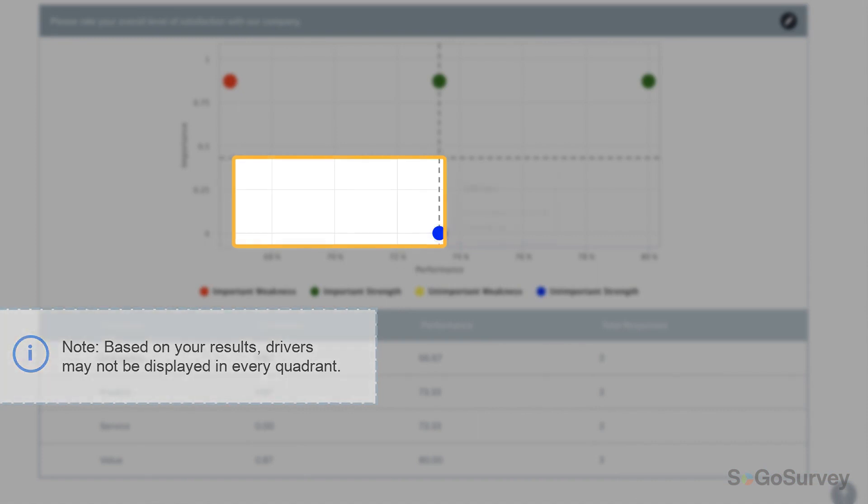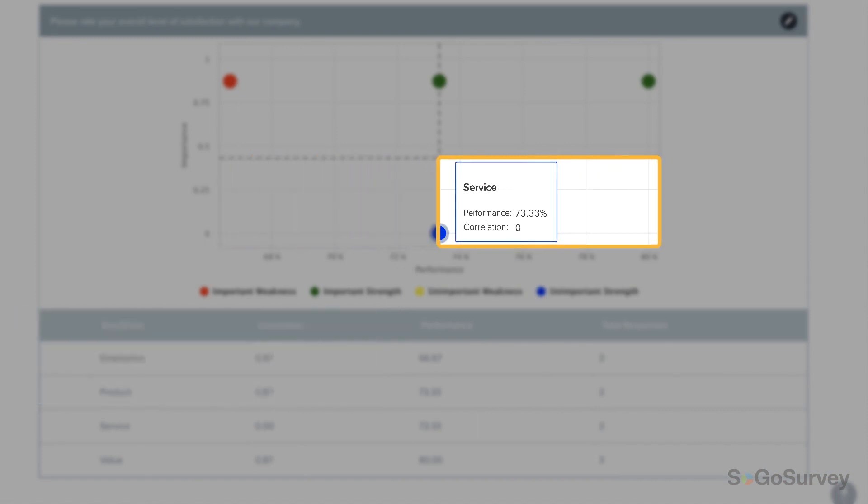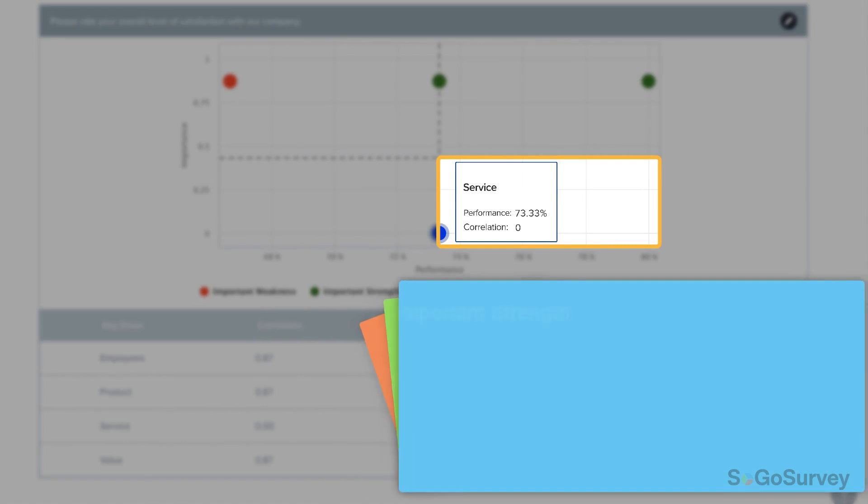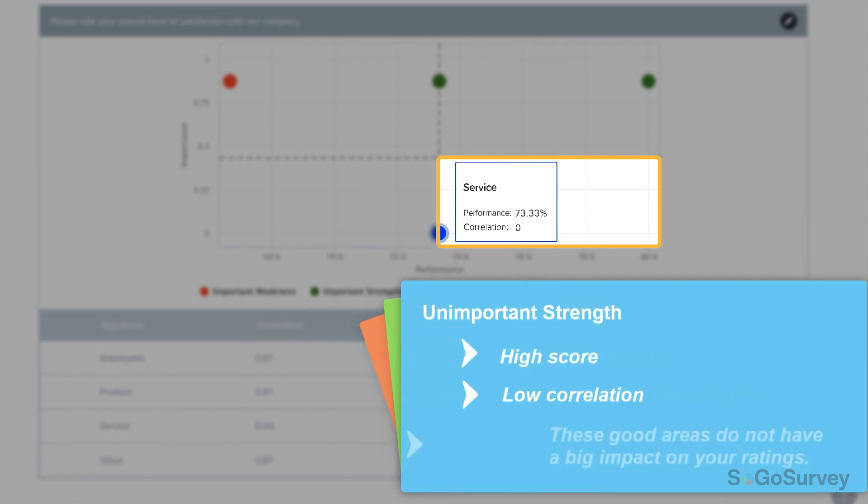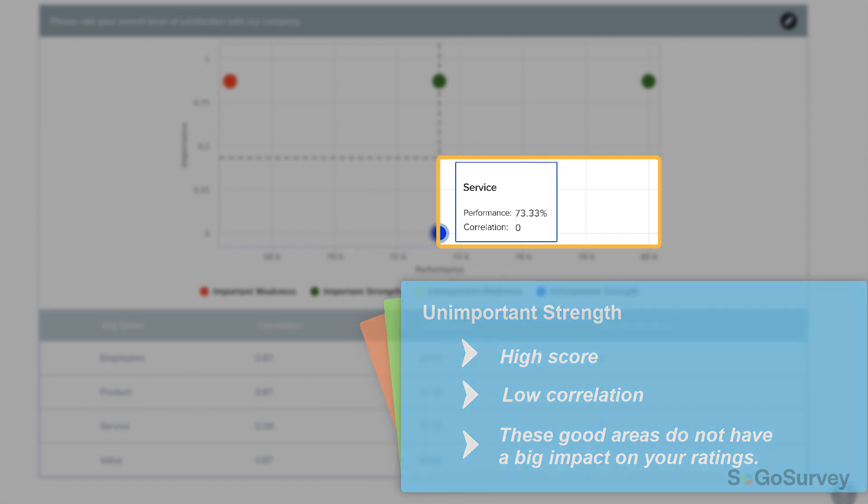The blue section shows unimportant strengths, meaning that these areas have good scores, but they're not closely connected to the overall metric.